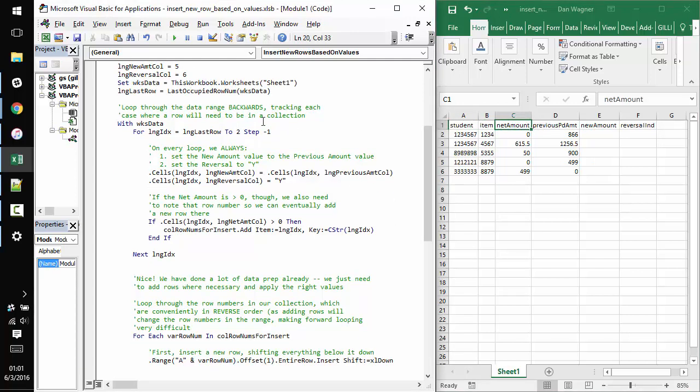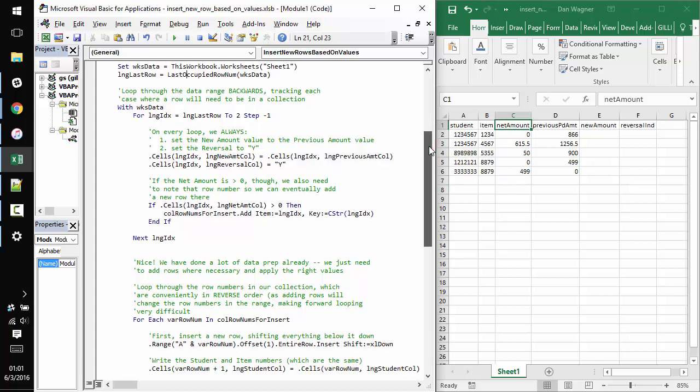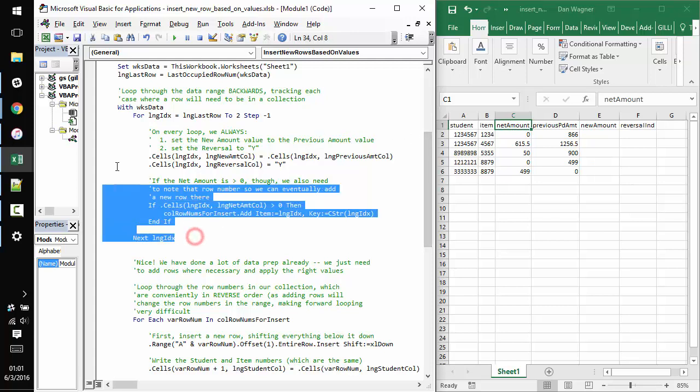I assign sheet 1 to be a worksheet data variable inside this macro to make it easy to refer to values inside the sheet. And then I leverage this handy last occupied row number from the VBA tool belt to identify the last occupied row. If you're interested in getting your hands on the VBA tool belt, which I would highly recommend, you can find links to it again inside the article that's in the description of this video.